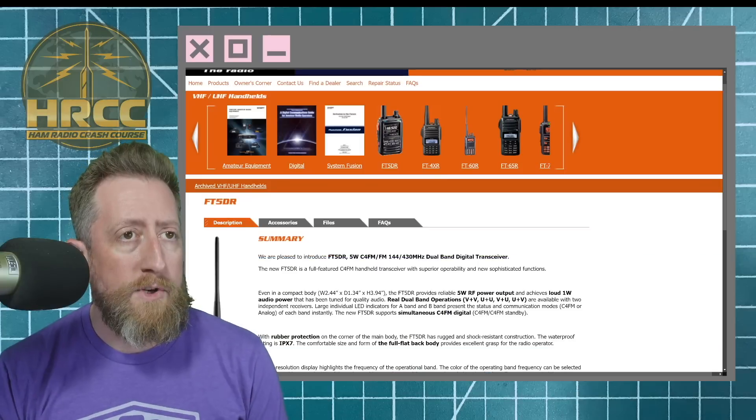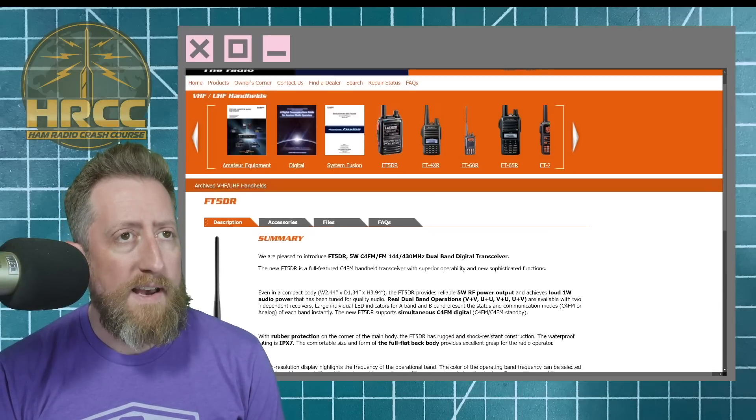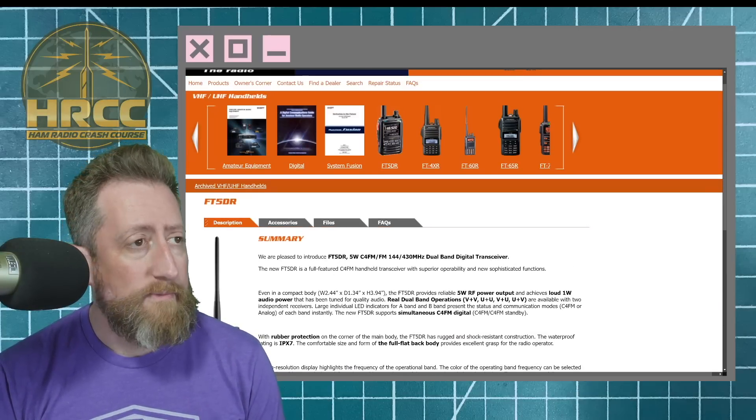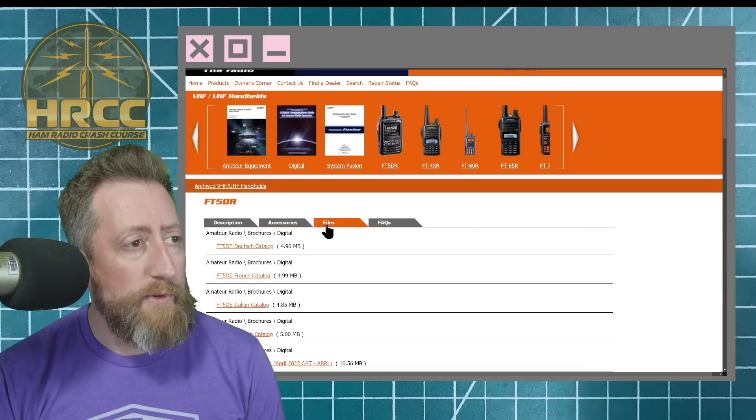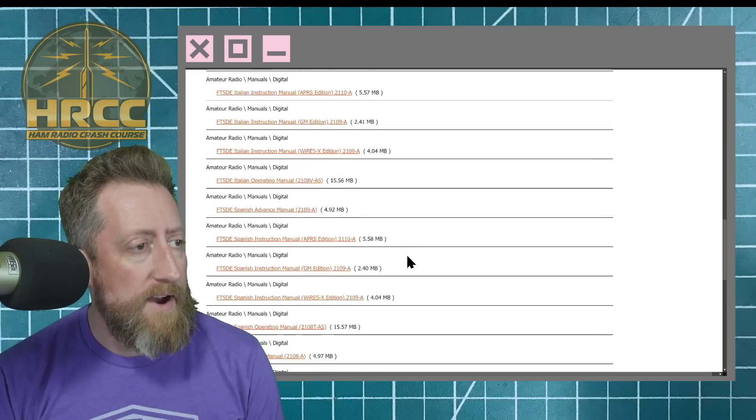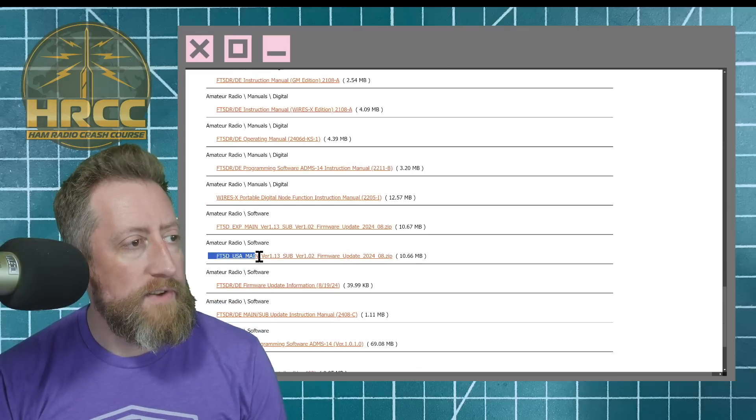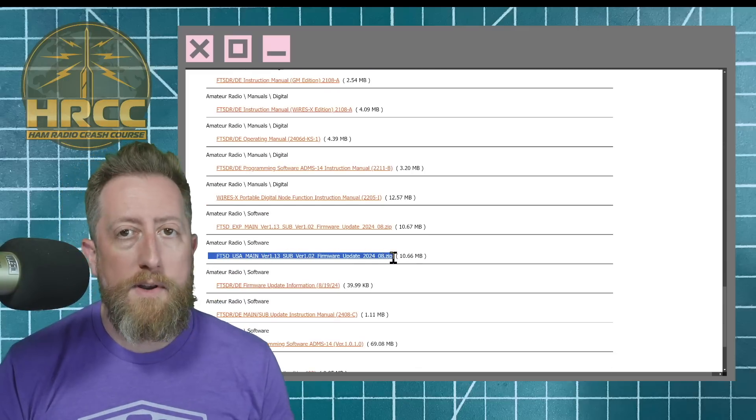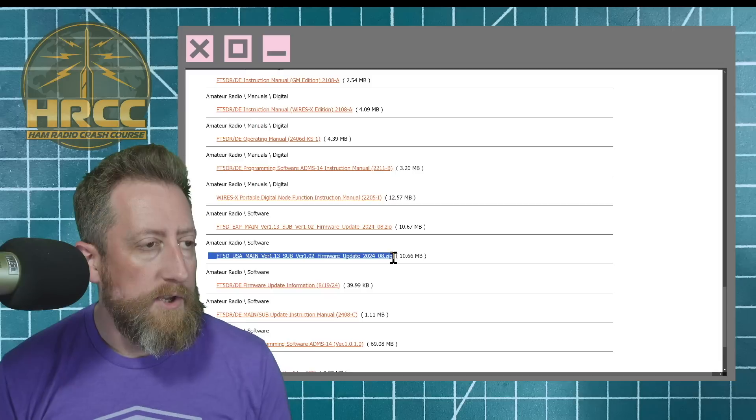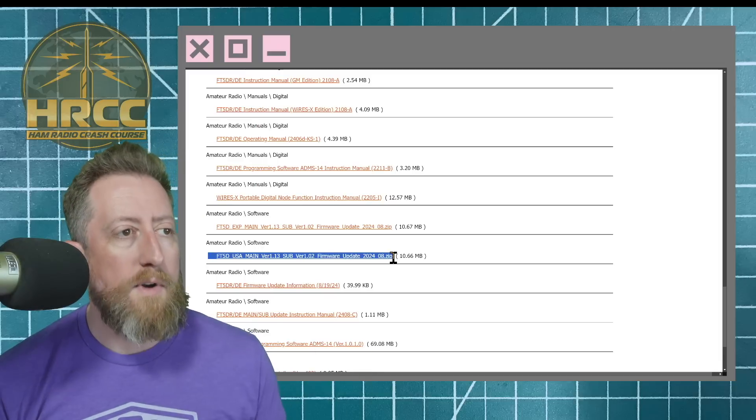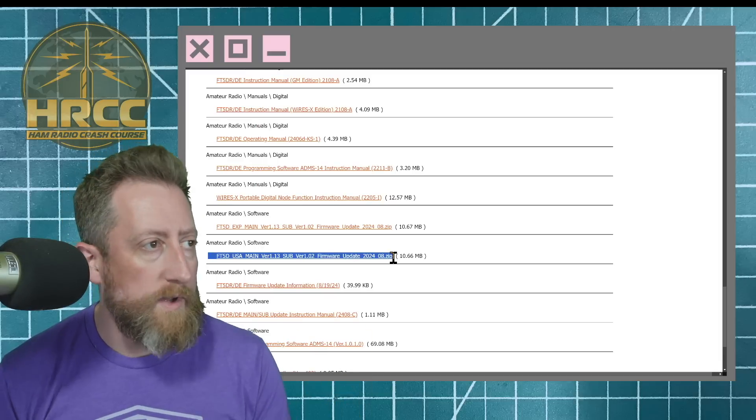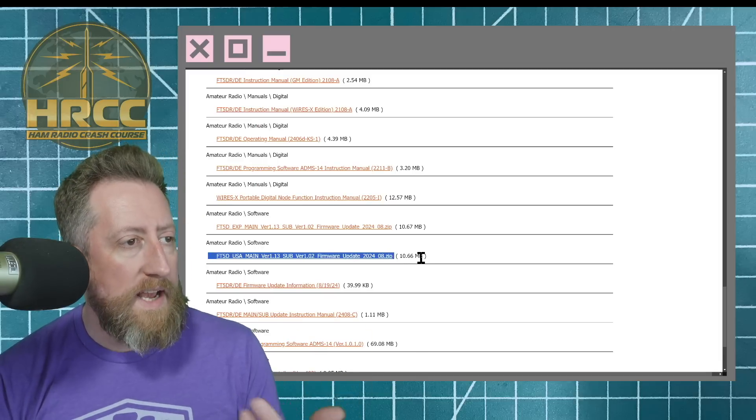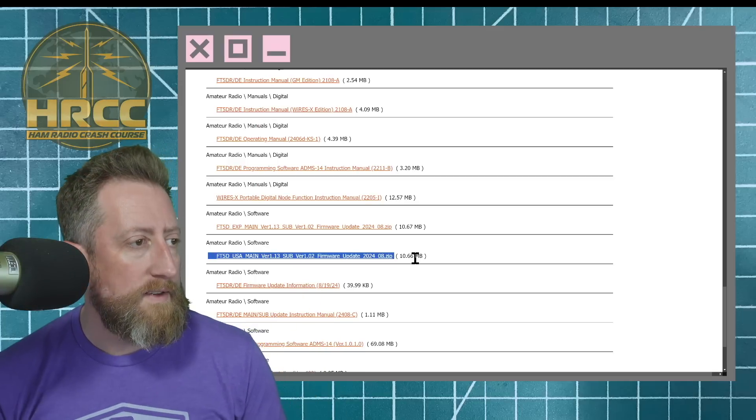So first things first, head on over to yaesu.com. There will be a link in the video description. But once you're there, here's your FT5. You just click on the FT5 there in the middle. Go to Files, and you're going to scroll all the way down. You're going to look for the version of, say, U.S., for instance. If you are in North or South America, that's going to be U.S., and if you are anywhere else, you're going to want to pick the other one. But note the date. It is August 2024.